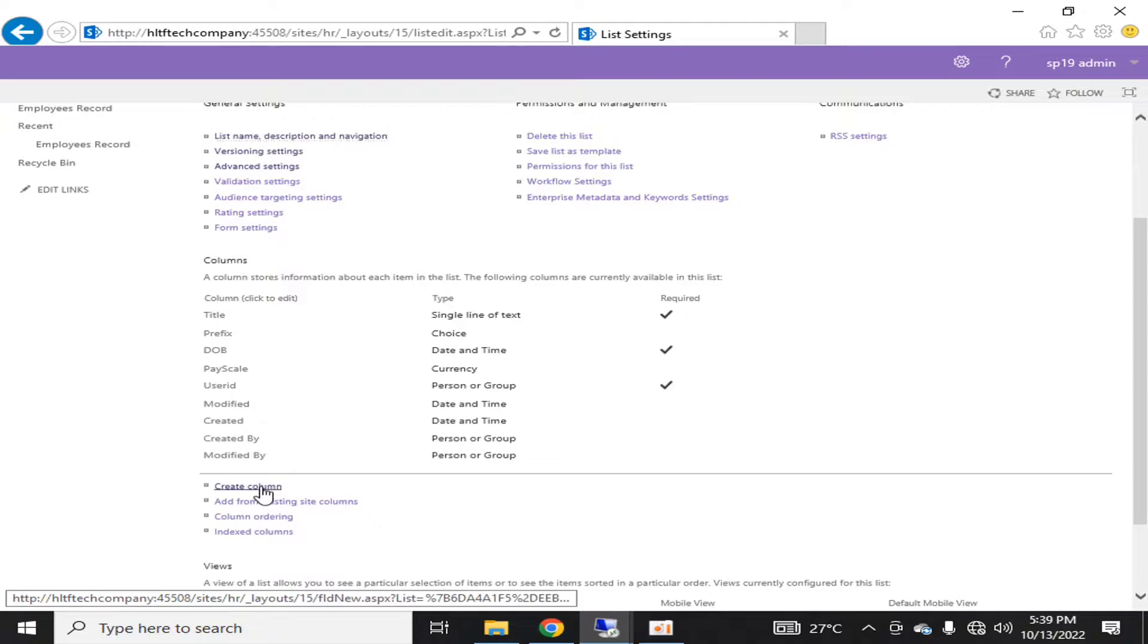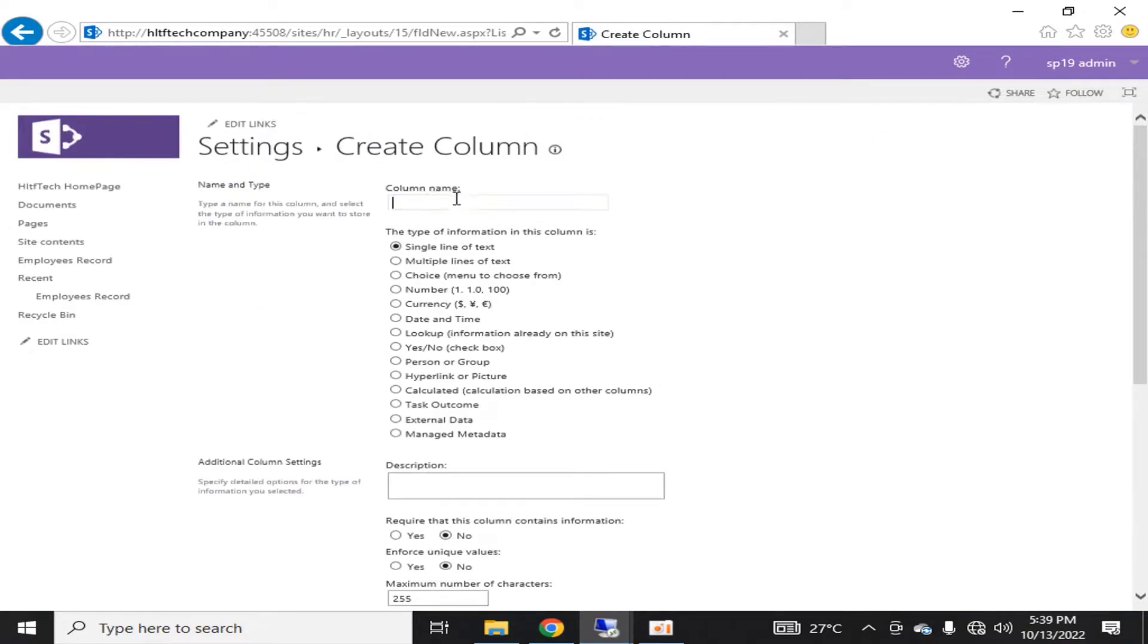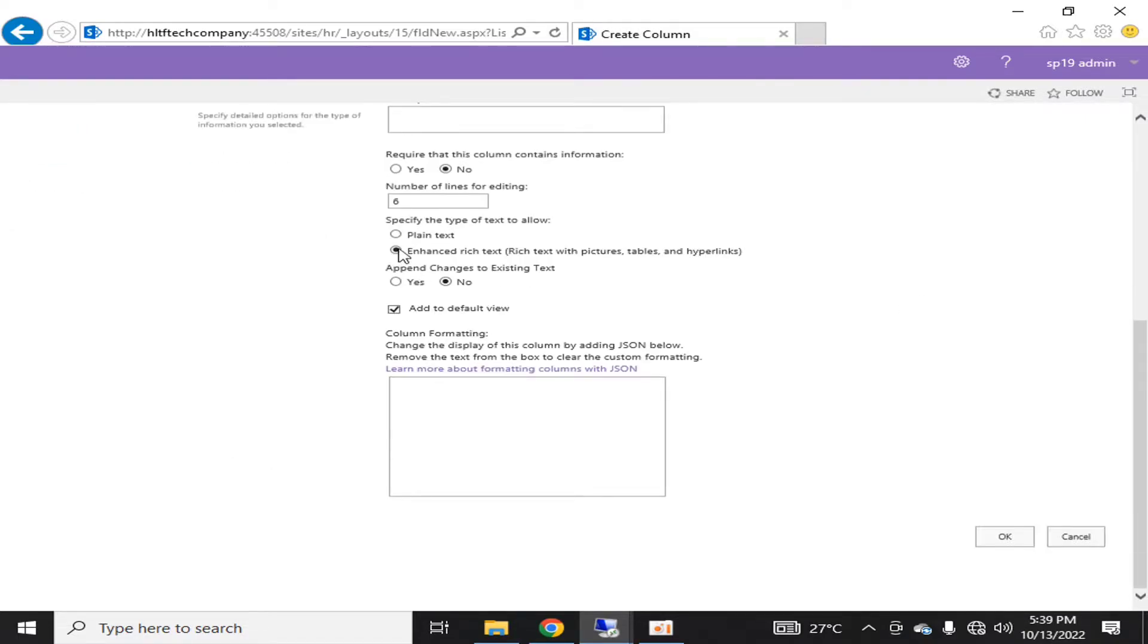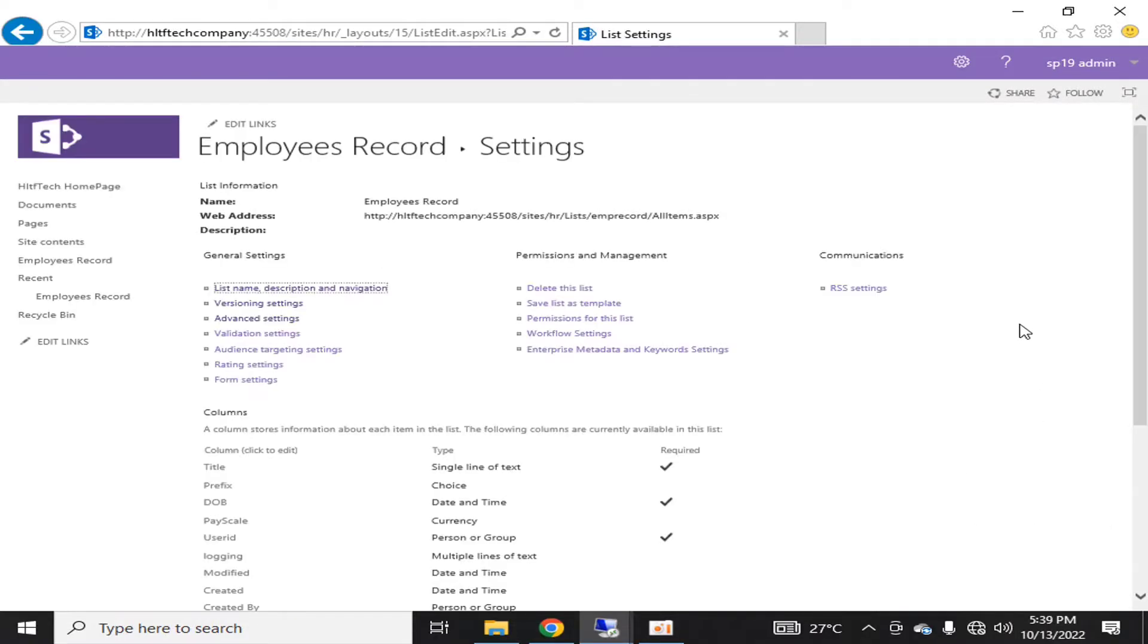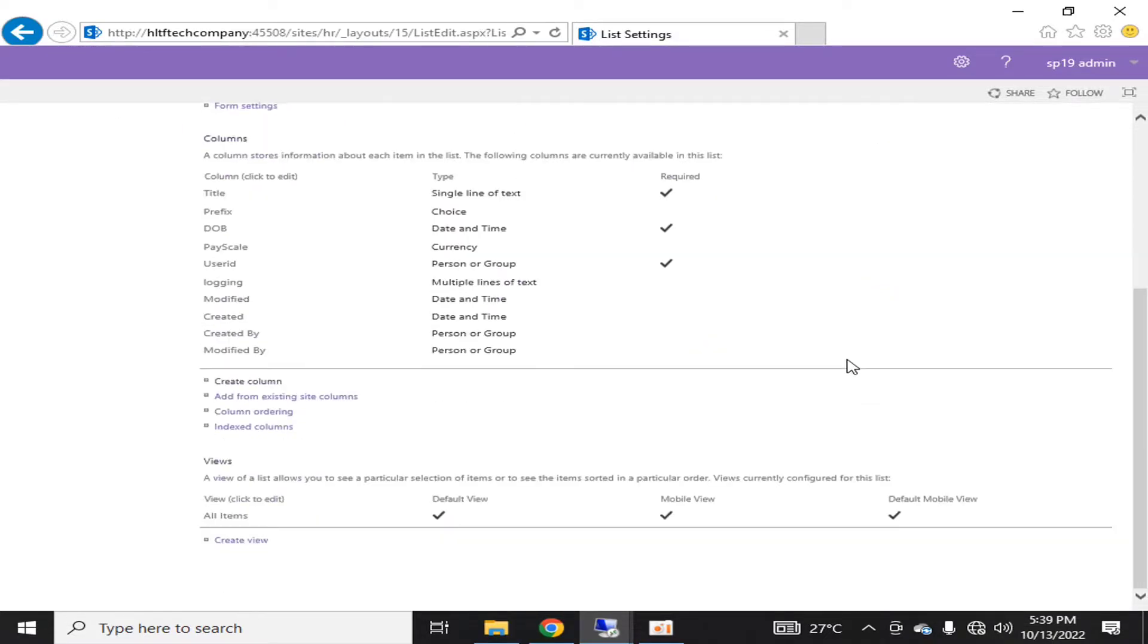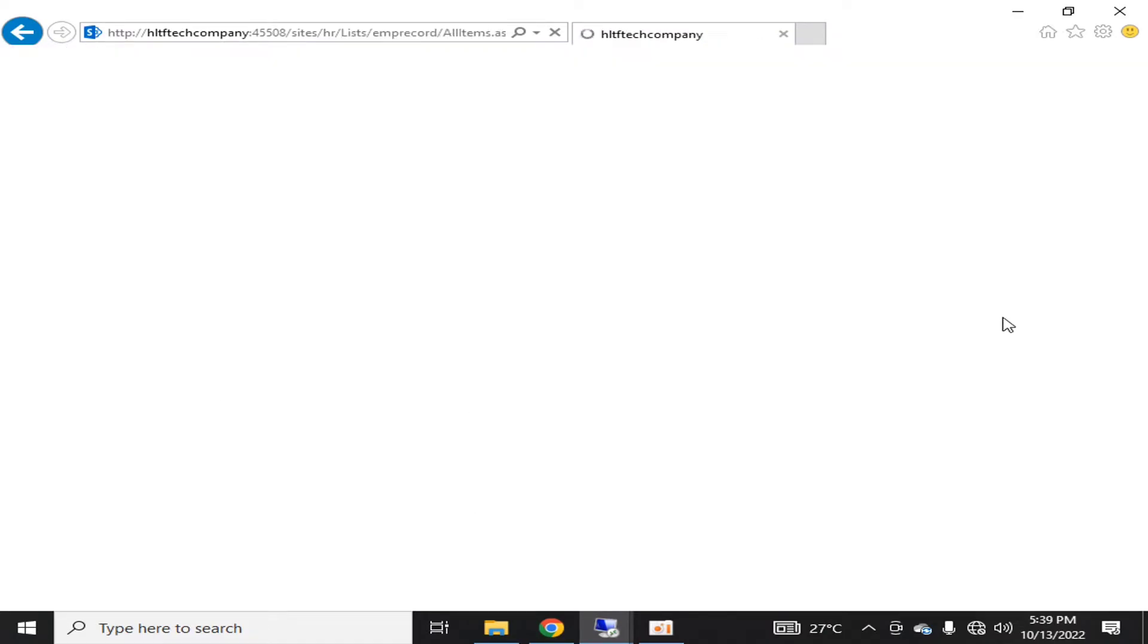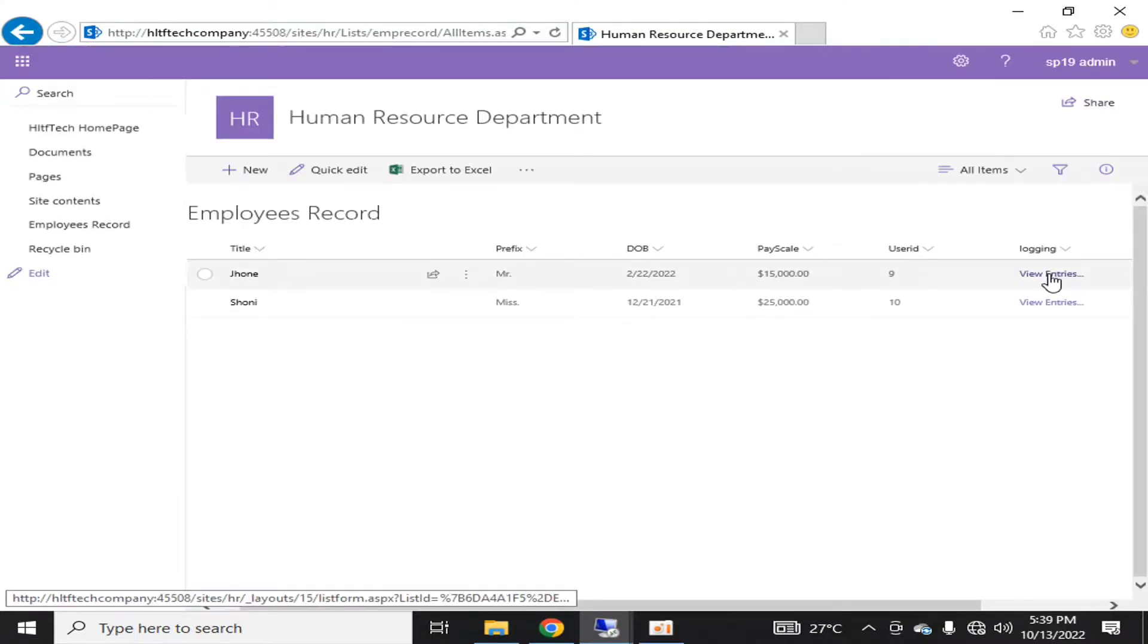Now what I can do, I can create a column. I will again name it logging, and I will say it's a multiple line of text. I will say append changes to existing text and click OK. This time, after the versioning is enabled, this column will be successfully created. Let's go and search for this column whether it's available in the view. Yes, it's available.